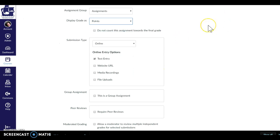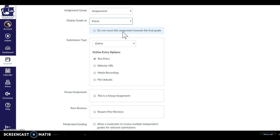Coming down here we've got a couple of other options. We've got this box here about do not count this assignment towards the final grade. Sometimes we need students to do something but it really shouldn't count towards their grade. So you can assign something, it will show up in their to-do list, give them a deadline, show up on their calendar, get done, get graded. They'll see how they did but you don't want it to count towards a grade. So that's that box if you have something like that.